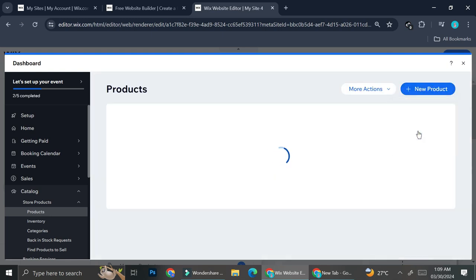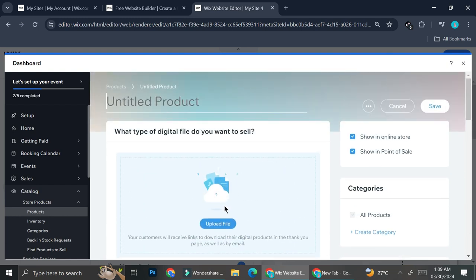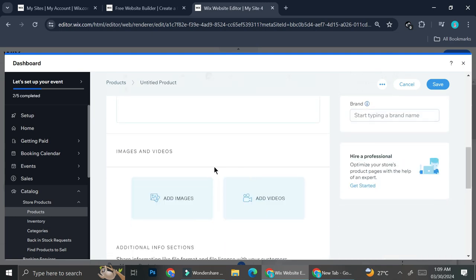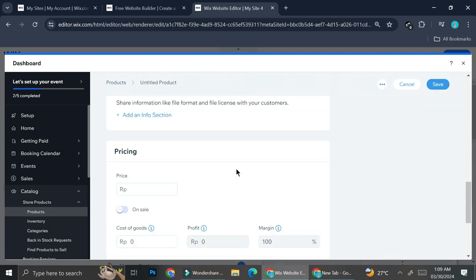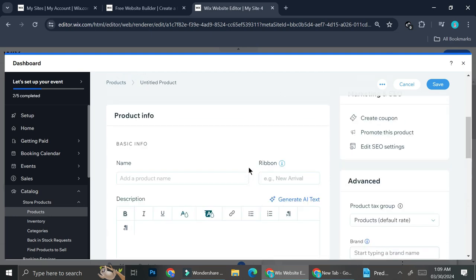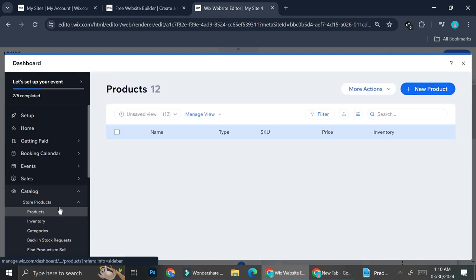Now let's see how the digital product editor looks. Right off the bat, for the digital product you've got an 'Upload File' section. You still have the product info, images and videos, pricing, and inventory and shipping — though for digital products the inventory tracking is there mainly to track inventory, not for actual shipping. Fill in all the information and details, then click 'Save' to add your product.